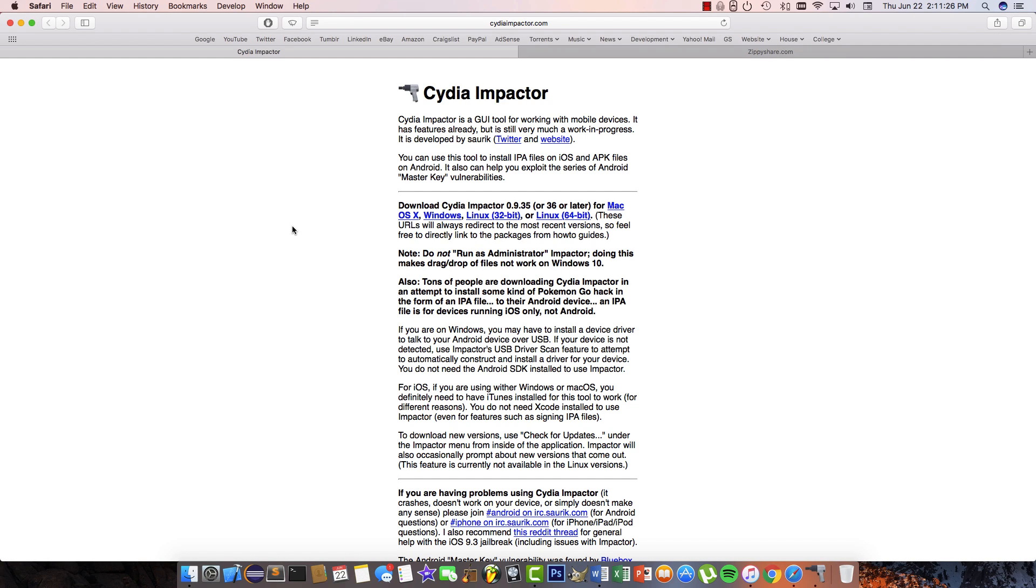Hey guys, how's it going? My name is Brandon, and today I'm going to be showing you how you can install Phantom for Snapchat on any version of iOS without being jailbroken.